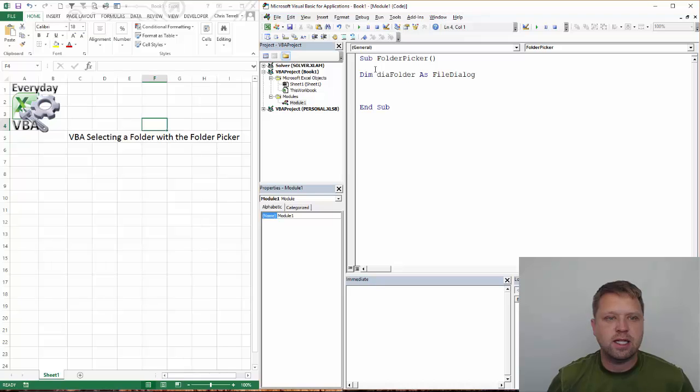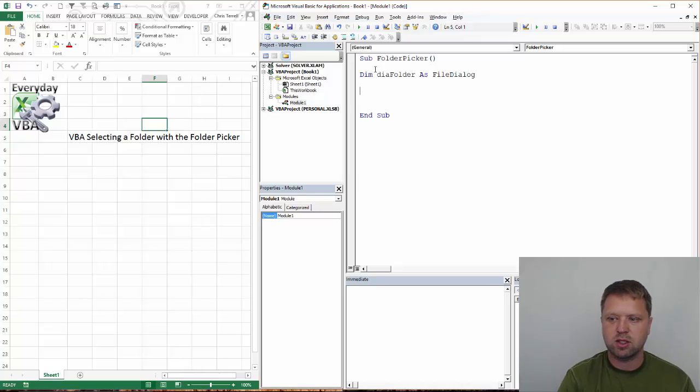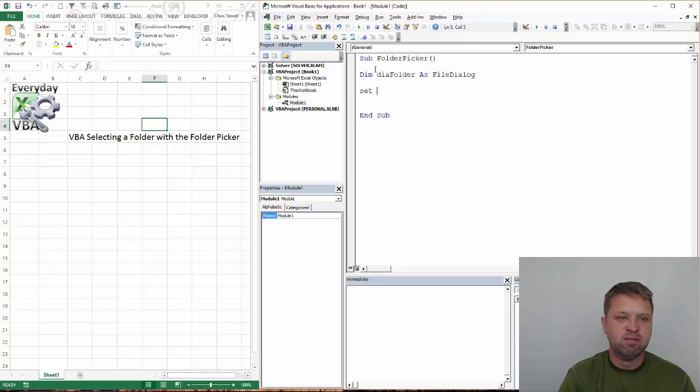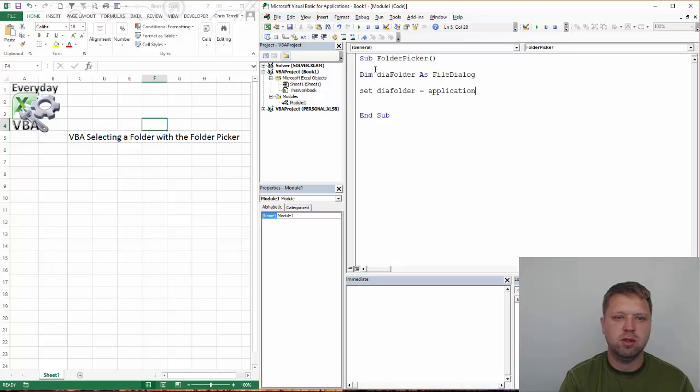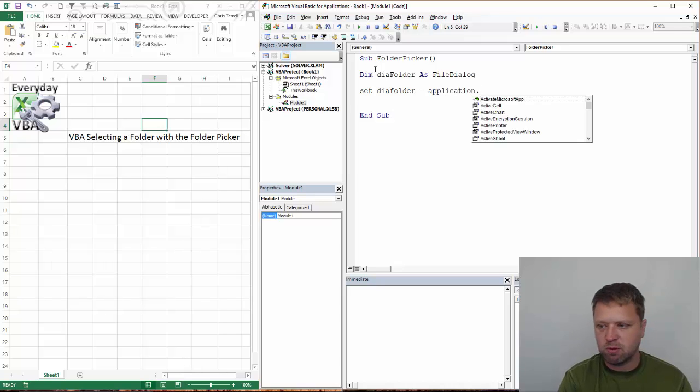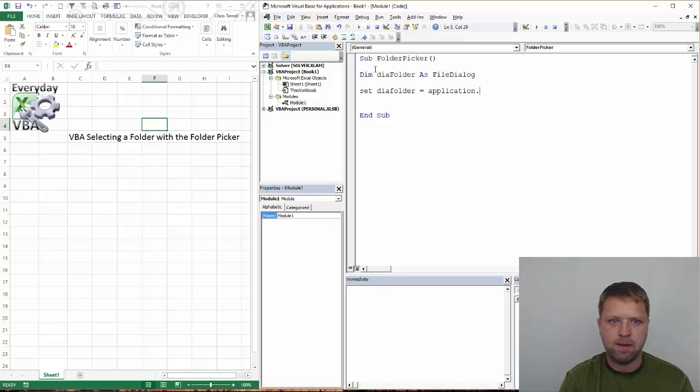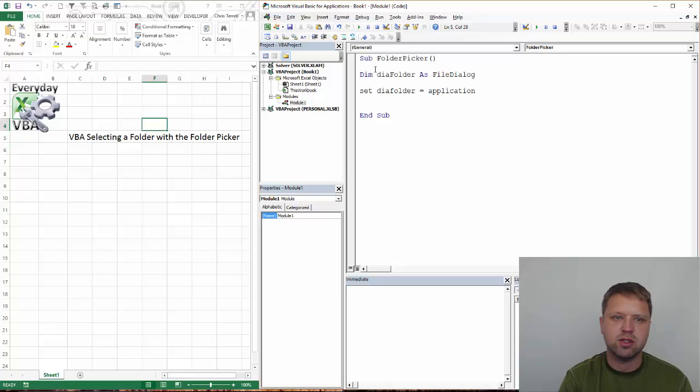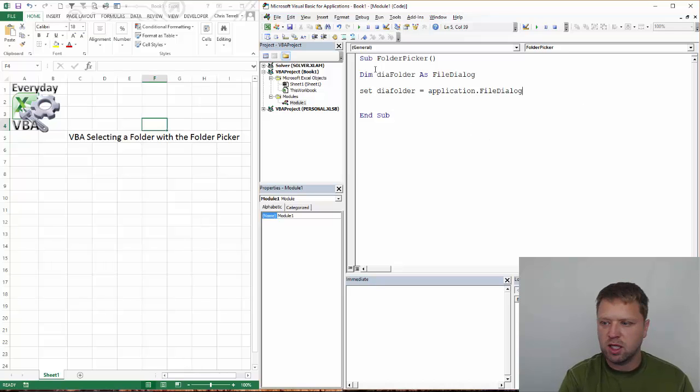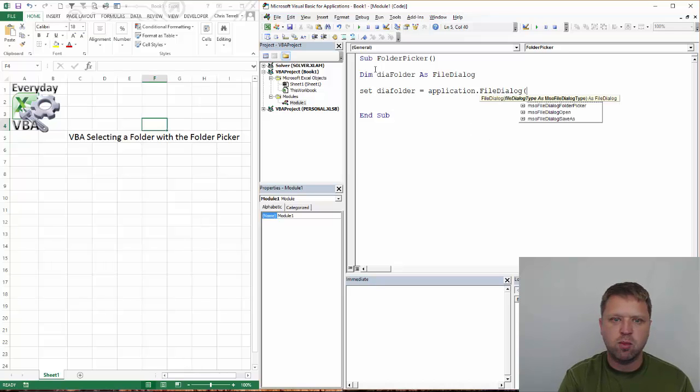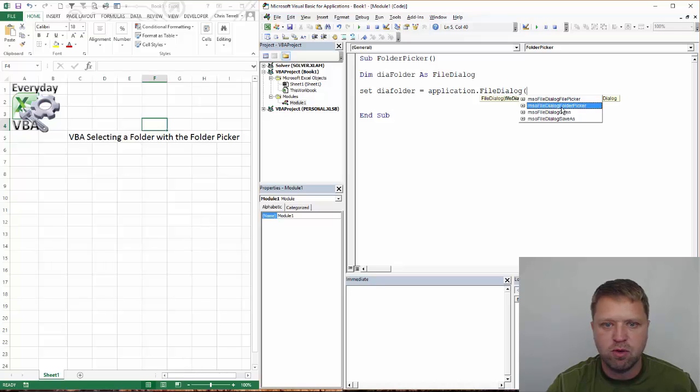as a file dialog. And really what that is, is that is actually the window, the file dialog that opens when you run this thing. So we're going to set diaFolder equal to application. Now I've done this before, so I'm kind of cheating on some of the stuff that I've done. Application dot file dialog. And then when you click this, it's going to give you your options. Now we're going to use the folder picker.